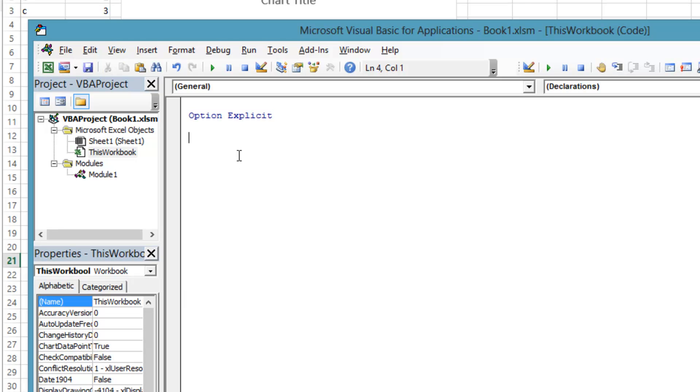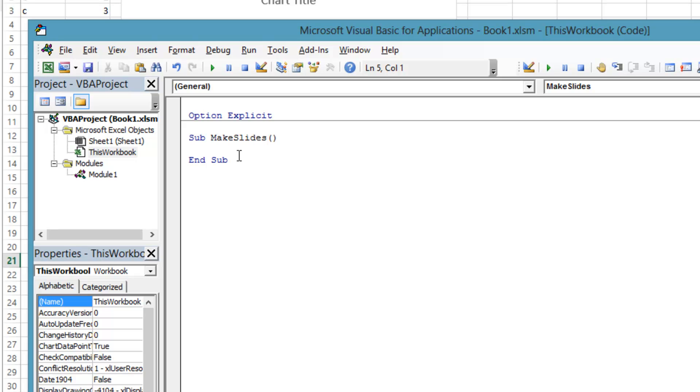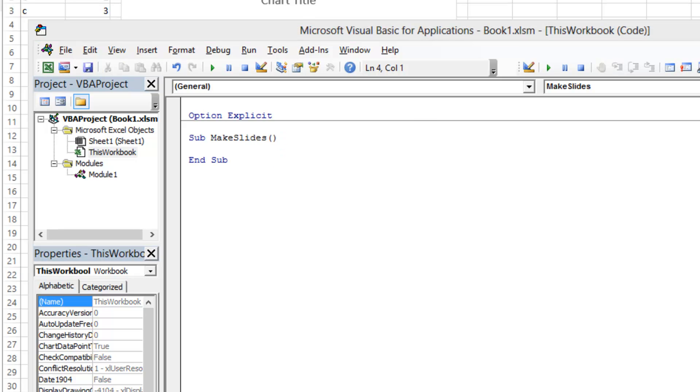Now make a subroutine called MakeSlides. This subroutine will have 16 lines in it to do the work of creating a PowerPoint presentation and adding the Excel data. Type Sub, Space, MakeSlides, Open parens, Close parens, and press Enter.